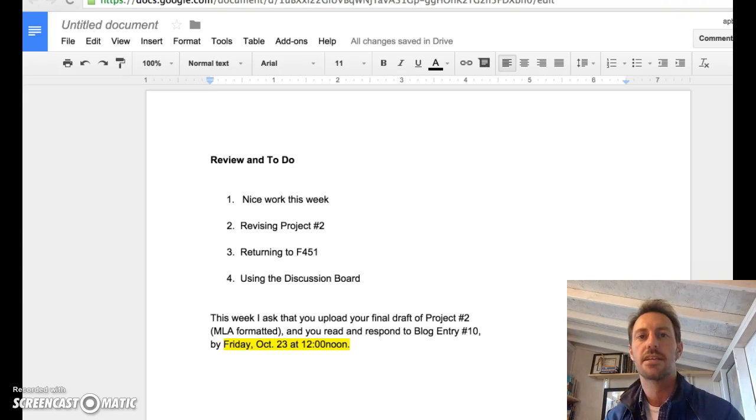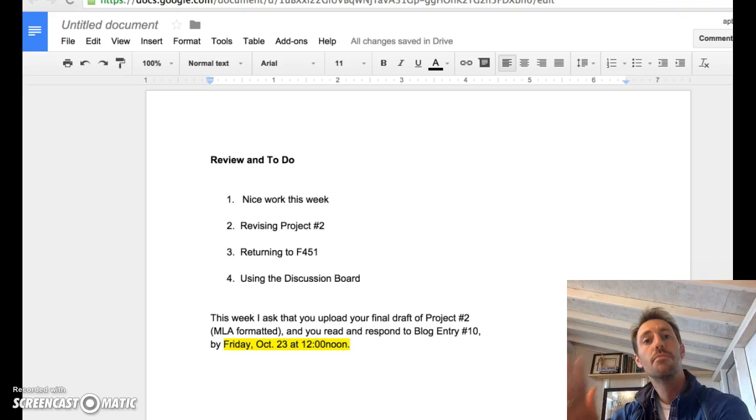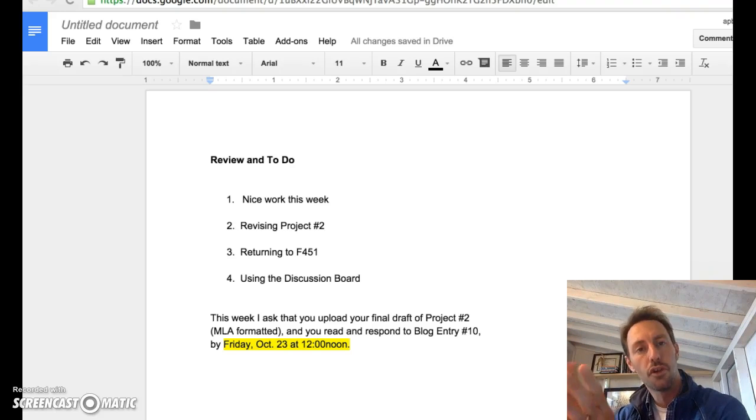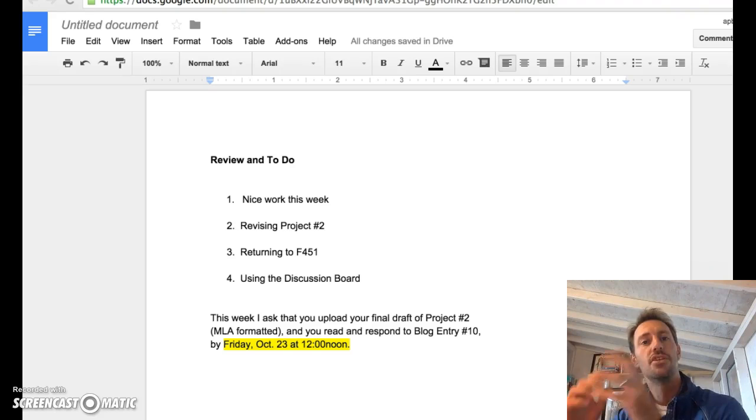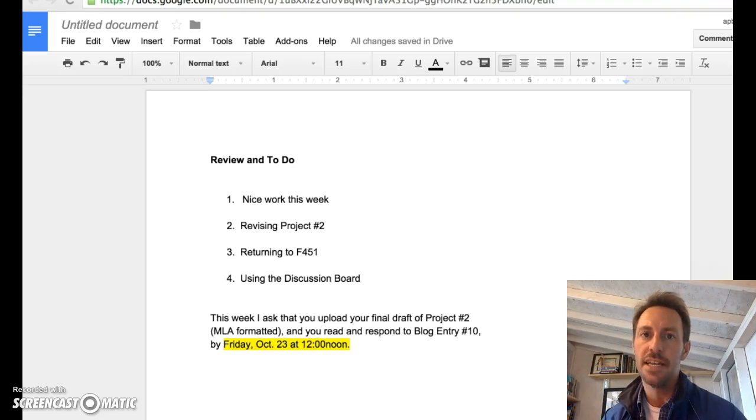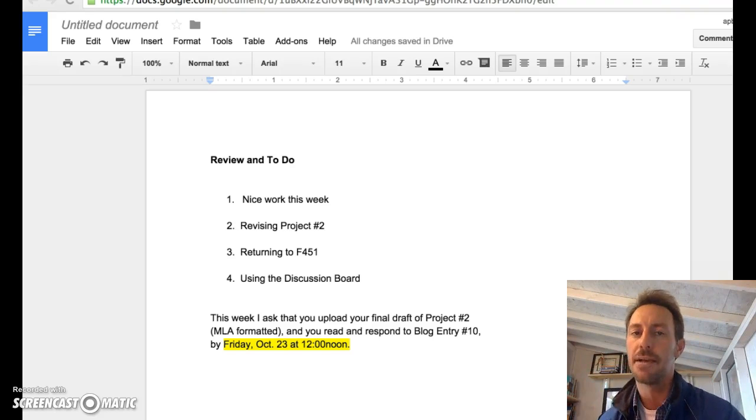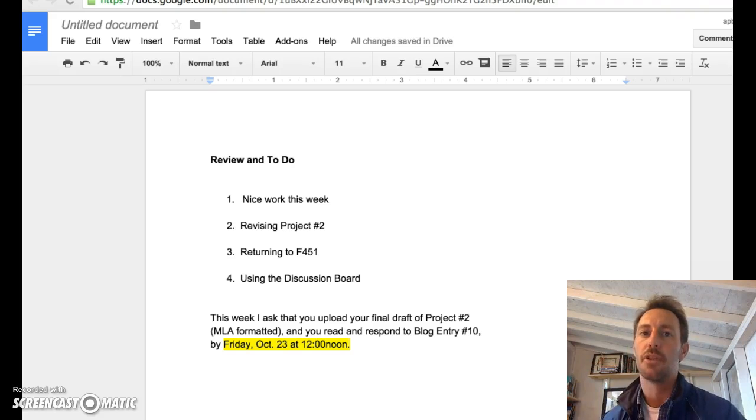That response is actually going to serve as the foundation for the sorts of conversations we'll have as we move into the third unit and to the third project. The third project is a lot of fun. It's not academic writing per se, and so I'm looking forward to that.